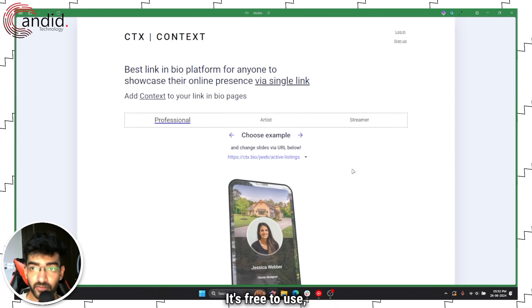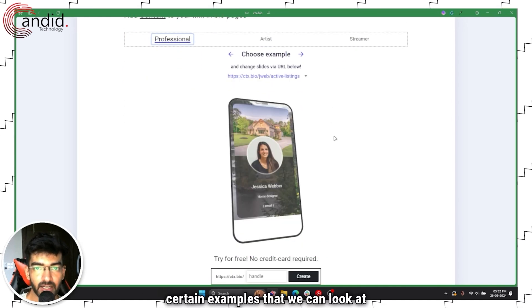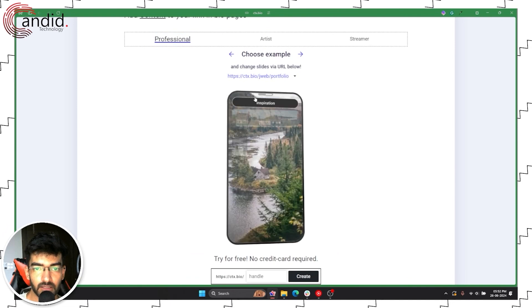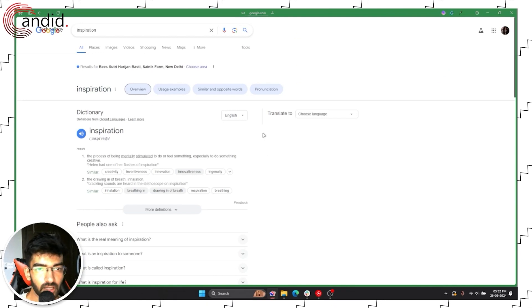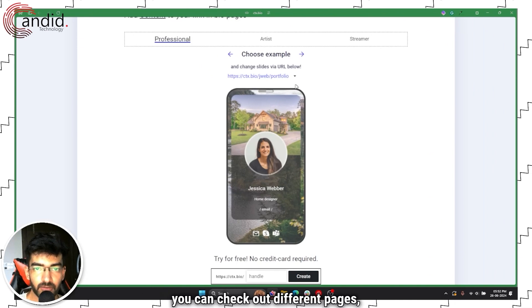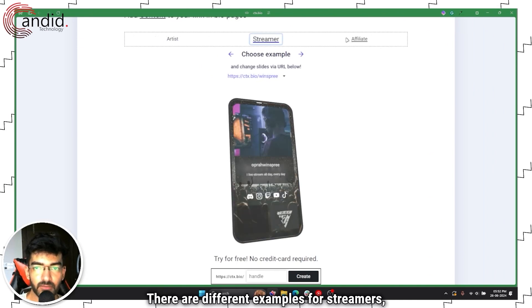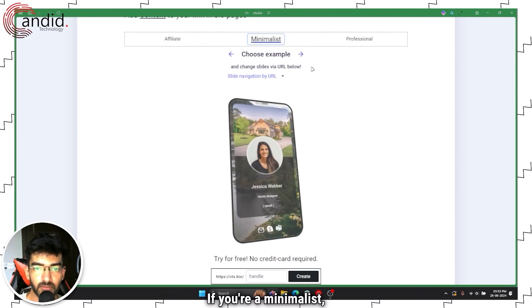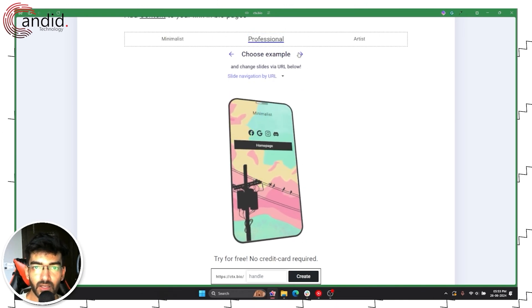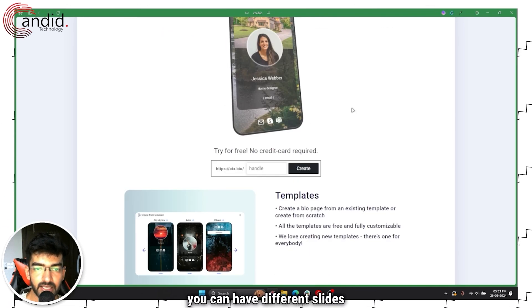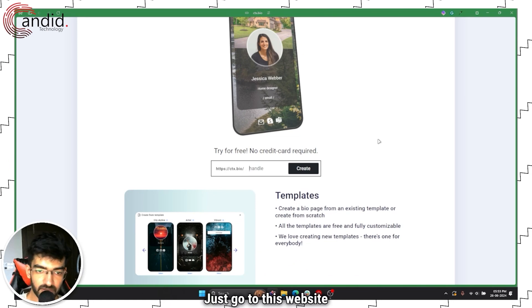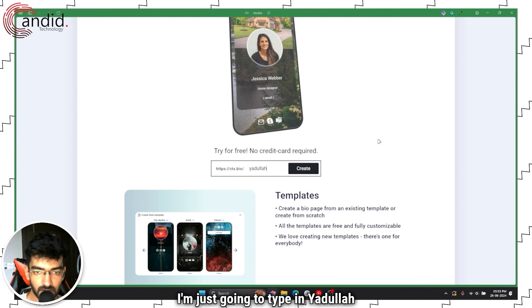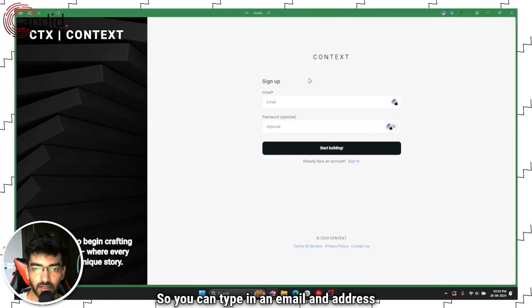So if you're looking for a really simple way of just smashing as many links as you can into one, you can try Context. It's free to use, and you have certain examples that we can look at here. This is how a job portfolio looks, you can check out different pages how they look. There are different examples for streamers, affiliates, artists, minimalists, professionals. You can have different slides and all you have to do is just go to ctx.bio, type in your handle.